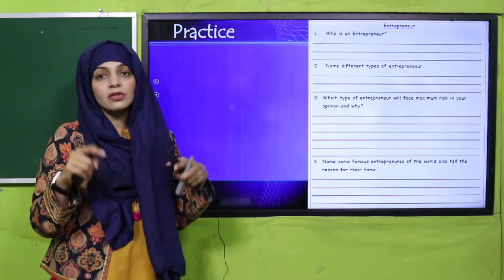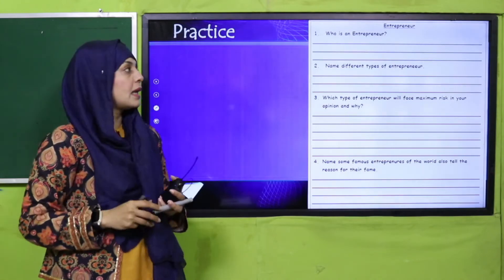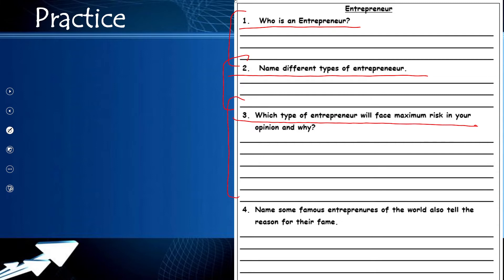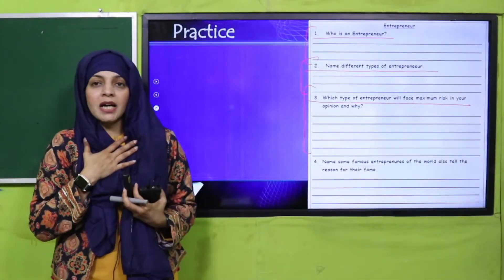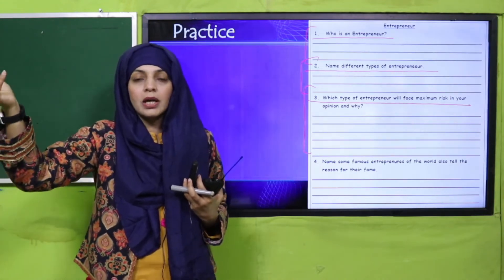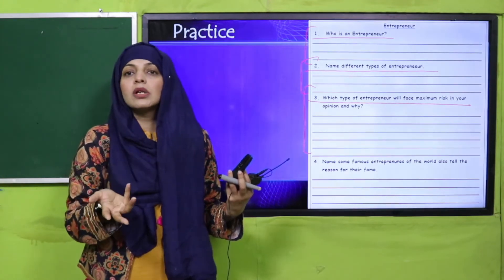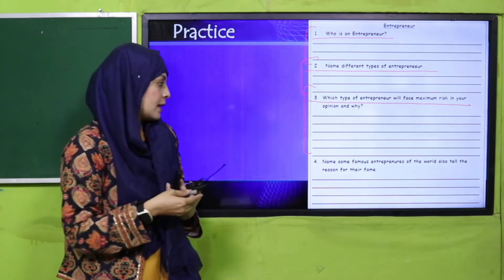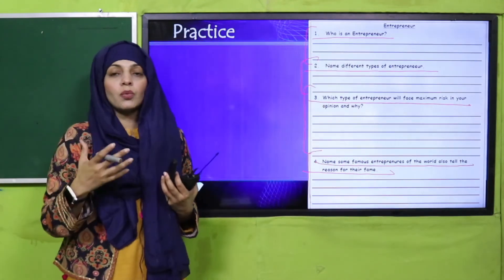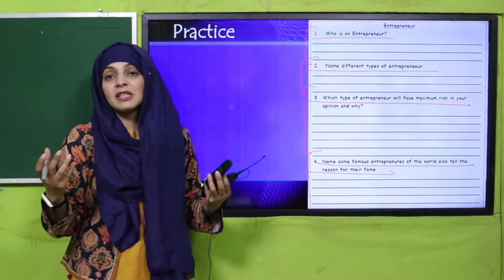My dear students, now is the time for practice. You can download this worksheet from the description box below this video, or you can get it printed from your teacher. You need to write your name and class. Then: who is an entrepreneur — define it; name different types of entrepreneurs; which type of entrepreneur will face maximum risk in your opinion and why? This is a general knowledge question for critical thinking. My own view is that innovator entrepreneurs face maximum risk because their idea is entirely new and you never know if people will accept it or not. You have to discuss which entrepreneur you think has the highest risk factor. Then name some famous entrepreneurs of the world and tell the reason for their fame. I have shared quite a few entrepreneurs throughout the world and from Pakistan — write their names and why they are famous. You can re-watch the video to answer.